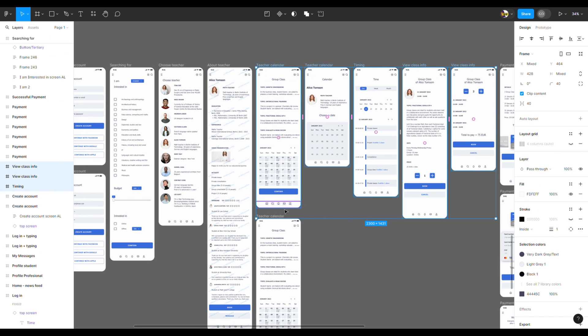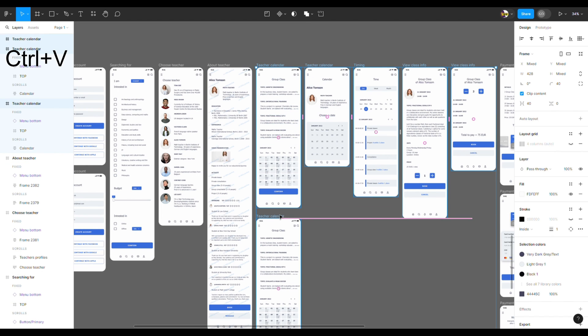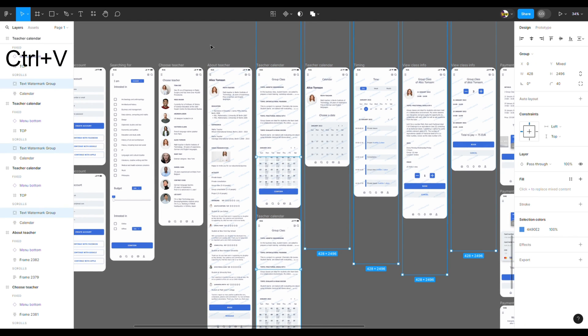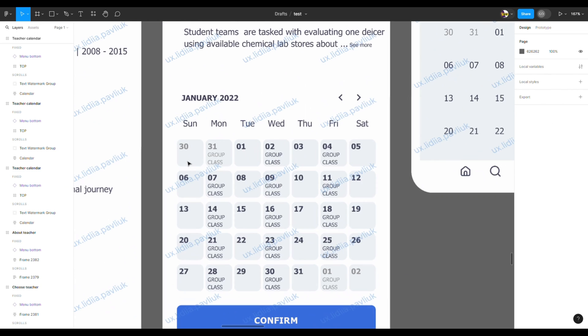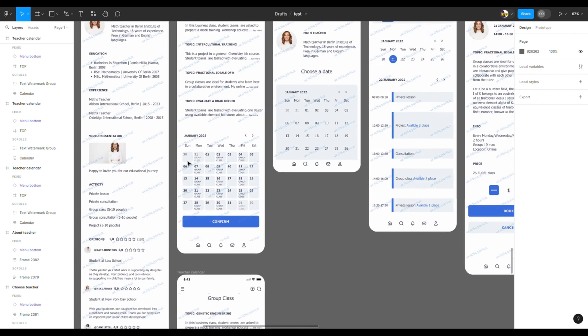that you need to have watermarks and press Ctrl+V. For more design and Figma tips, check out my account.